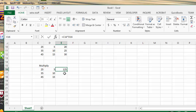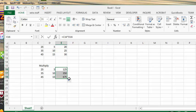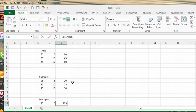Once again we are going to drag the fill handle. We're going to get the bottom right hand corner. Get a skinny plus sign. And drag down. And that's how you do some basic calculations in Excel. Please subscribe.